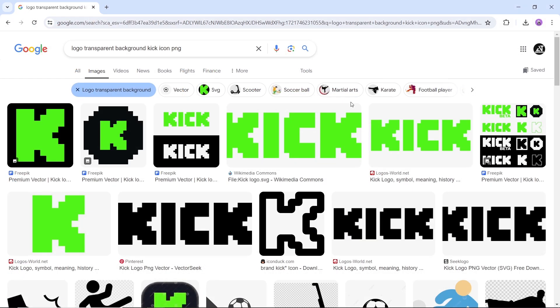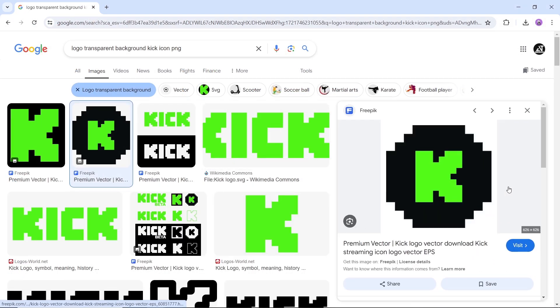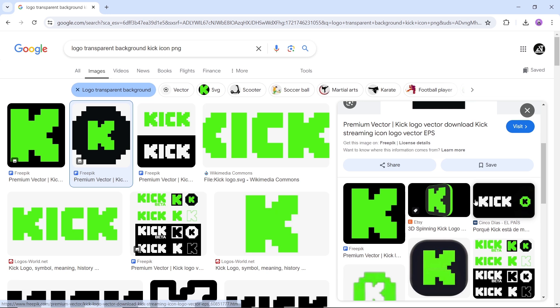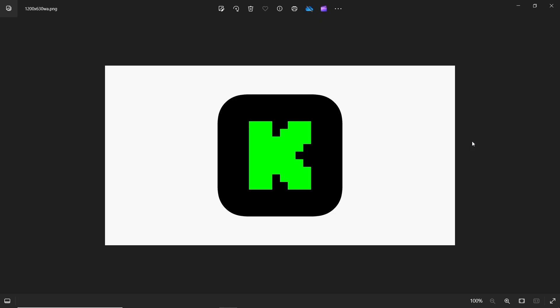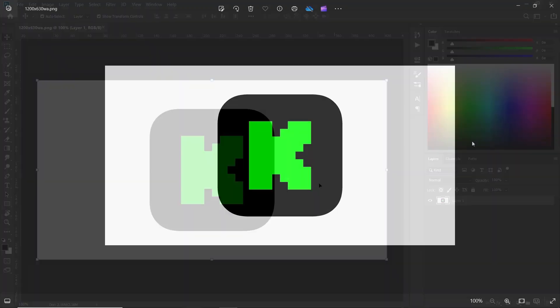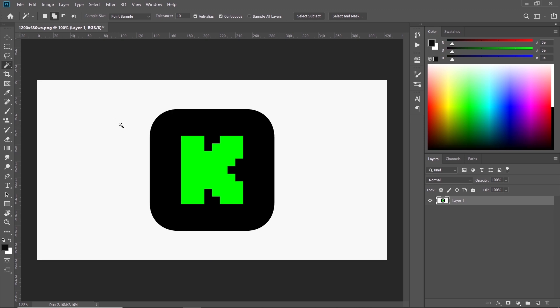Start by searching for any icon image. I'll go with this Kick icon, then just download it. This is the one I got. We can now open it with Photoshop or Inkscape or any other editing software to get its parts each by itself. Using the magic tool in Photoshop, I can select the green color and separate it to a new layer with Control J.